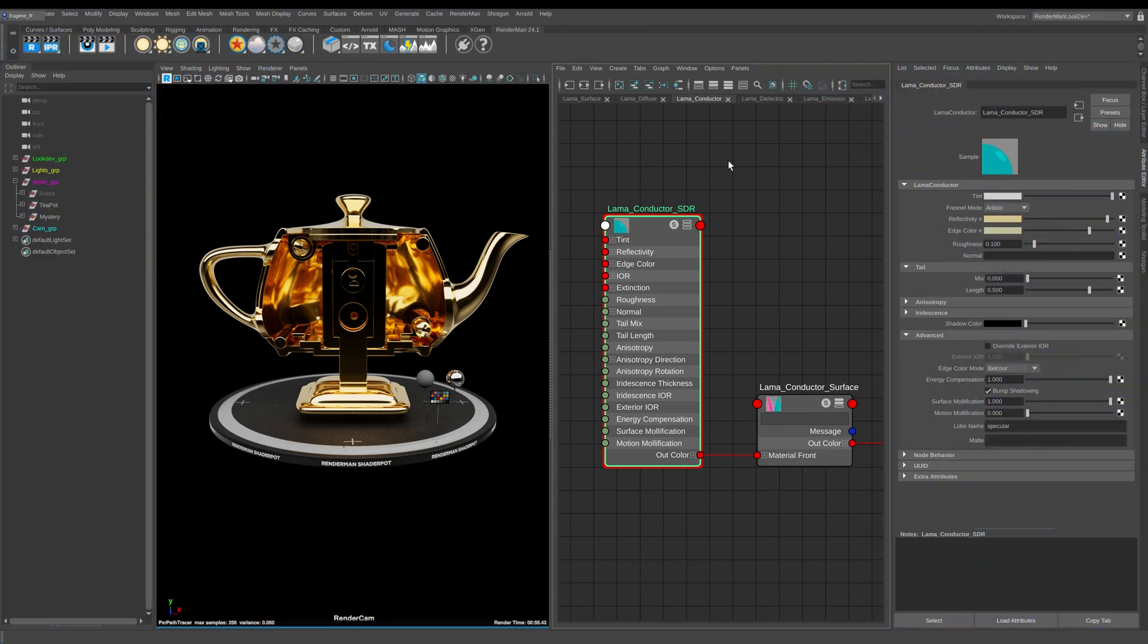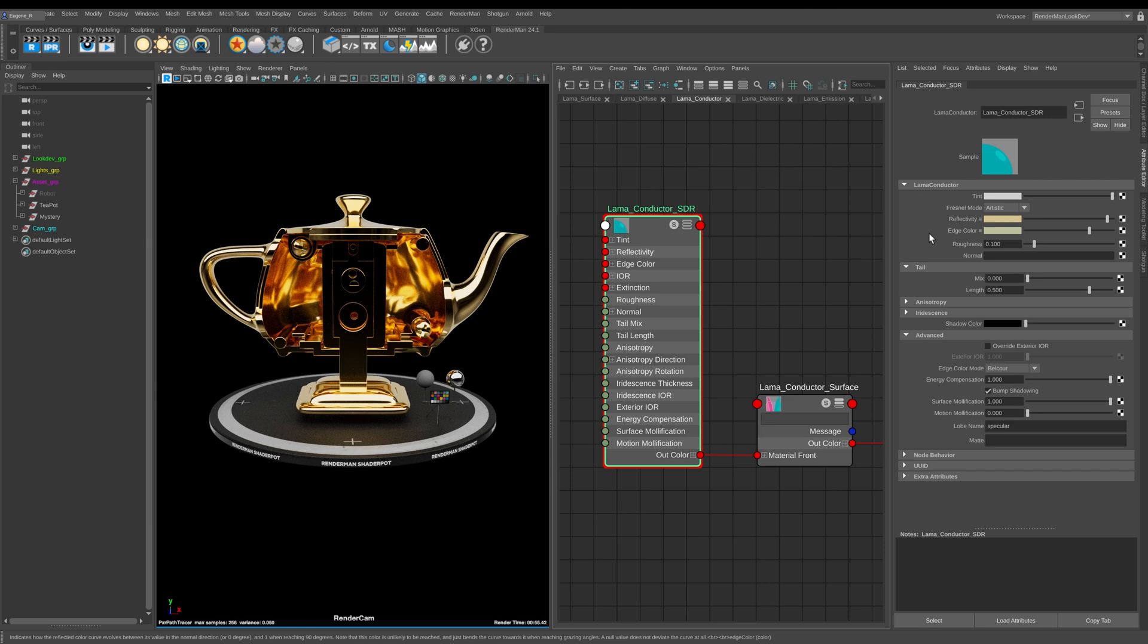Now let's have a look at the Lama conductor which is used for base metals and metallic layers like car paints. It has a number of options that you're probably familiar with if you've been working with the Pixar surface, but it also has a number of extra ones as well.